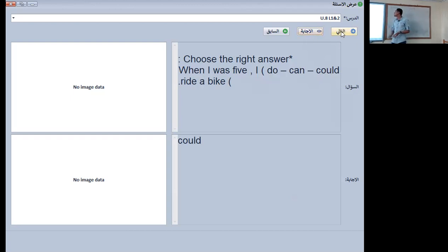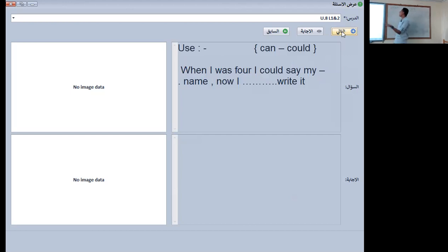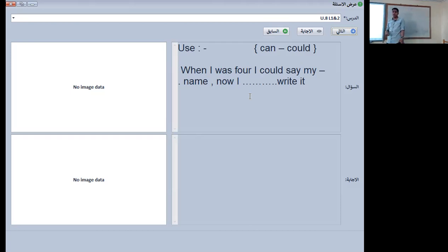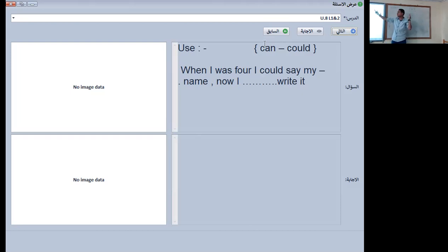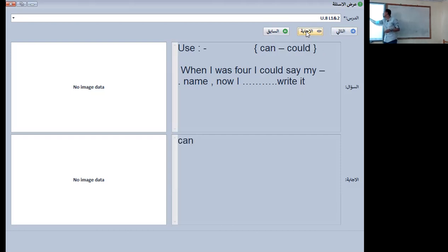The next one: when I was four, I could say my name. Now I — can or could — write it? As we talked about just a minute before, we use 'could' in the past and 'can' in the present. He said 'when I was four' for the past part, but 'now' means present — so it will be 'I can write it.'